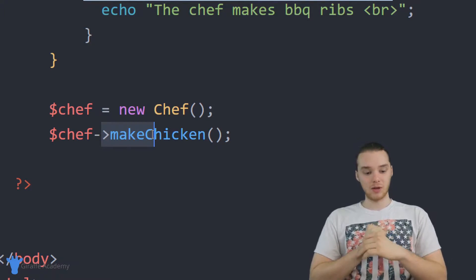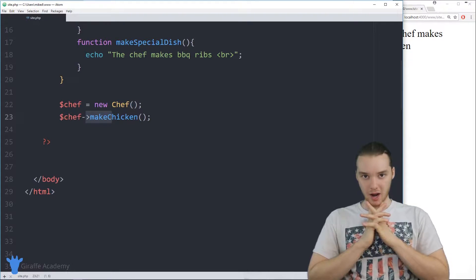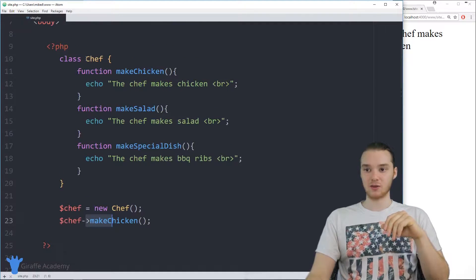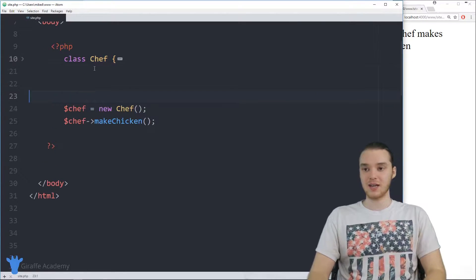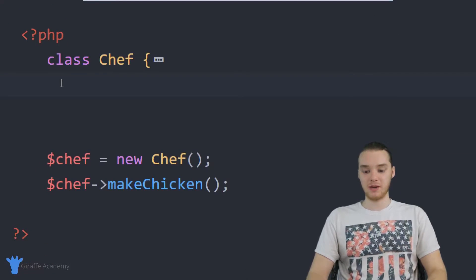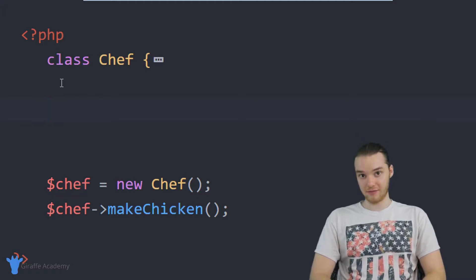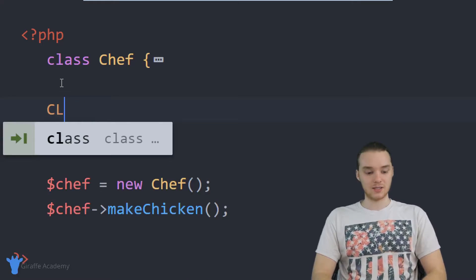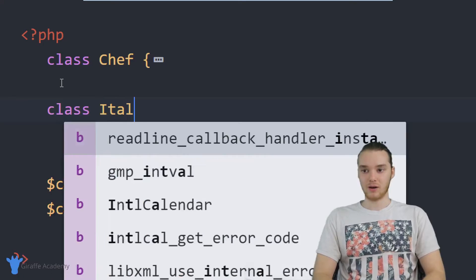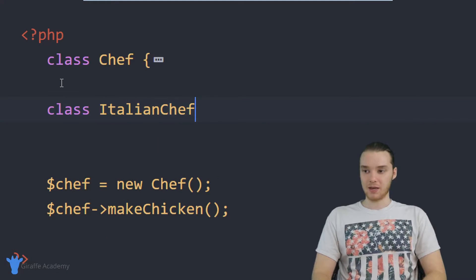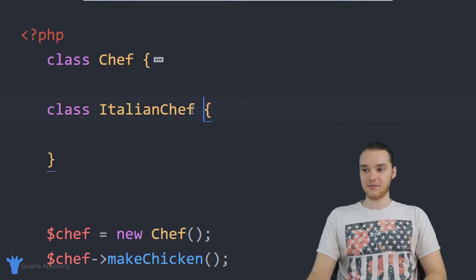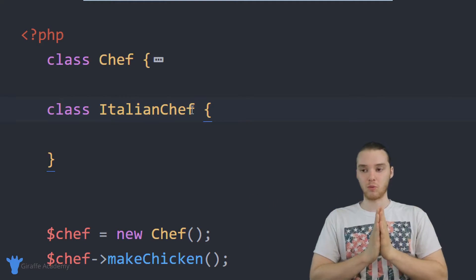Let's say I'm looking at my program and thinking I want another chef. So in addition to having this Chef class, let's say I wanted to create another chef alongside it — an Italian chef, a more specialized type of chef. I could just create another class and call it Italian Chef, with an open and closed curly bracket, and write some functions or attributes inside it.